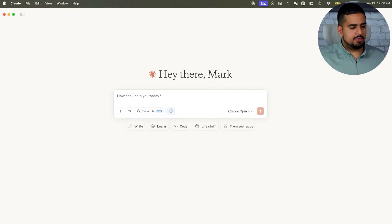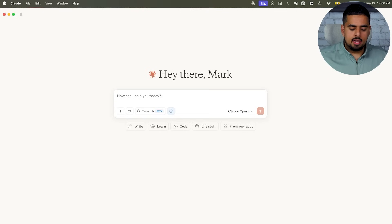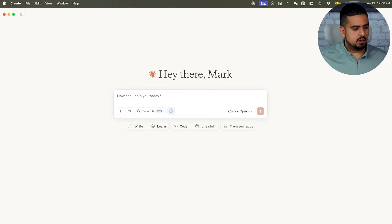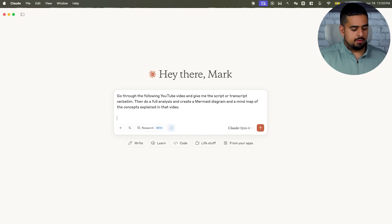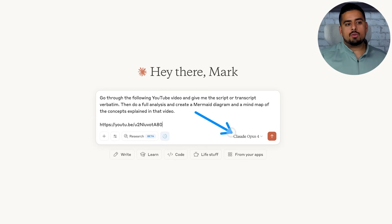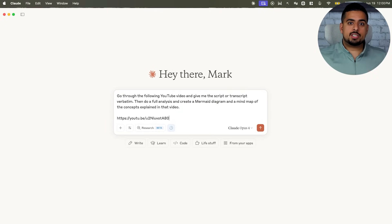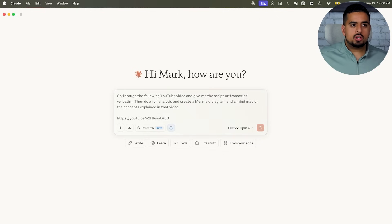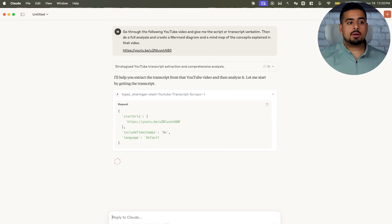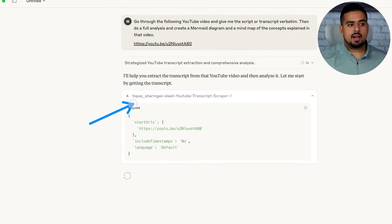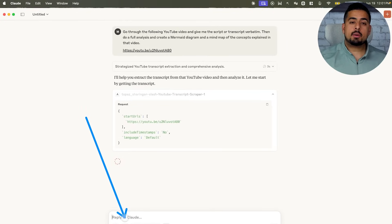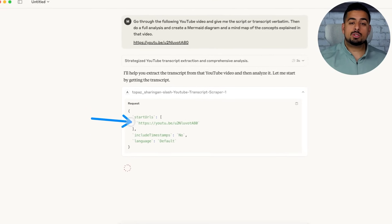So I can ask something pretty straightforward, like go through the following YouTube video and give me the script or transcript verbatim, and then do a full analysis and create a mermaid diagram to create a mind map of the concepts explained in that video. So in this case, I will just take a link from one of my videos, put it here. And all I'll do is I'll enable Extended Thinking as well as Claude 4 Opus, since it's one of the smartest models. And it should be able to decide which of the services it has access to, including its own web search capabilities, are the most appropriate for this request. So if I send this over, we'll start seeing the different thinking patterns it has.